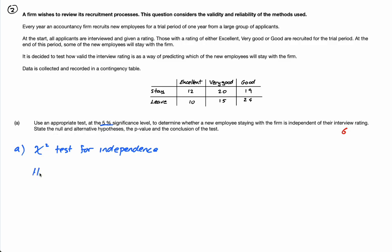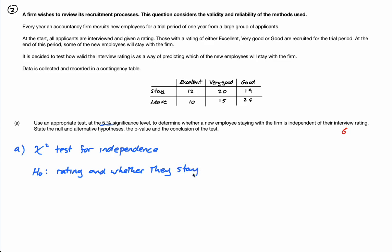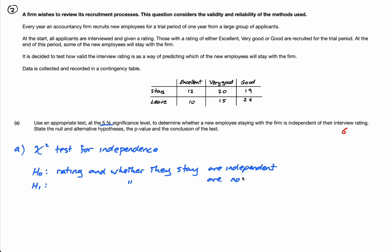State the null and alternative hypothesis. The null hypothesis for a test of independence is always that they are independent. So H0: rating and whether they stay are independent. And then H1, the alternative hypothesis: rating and whether they stay are not independent. We always assume they're independent unless we can prove otherwise. Obviously, write that out in full in an exam.